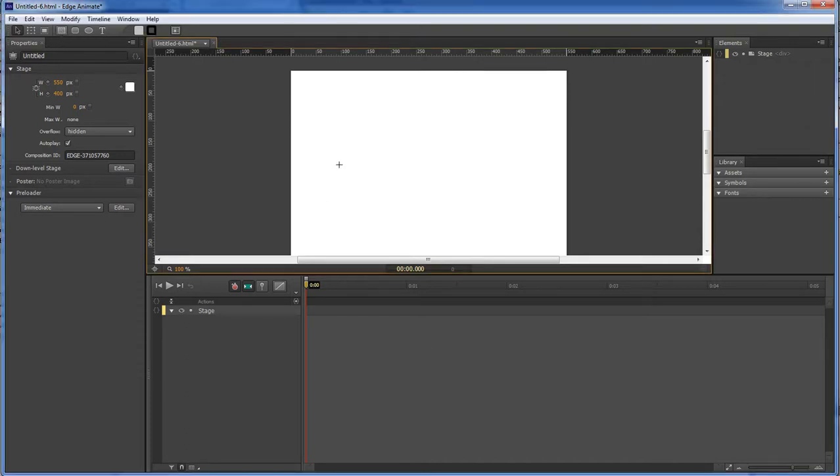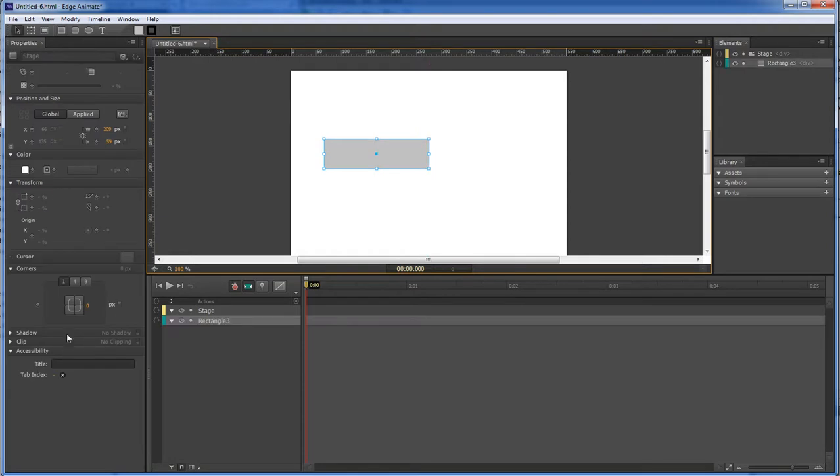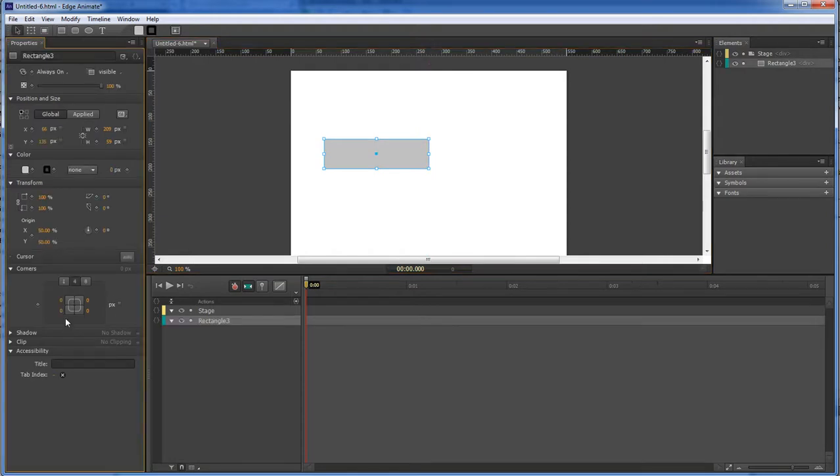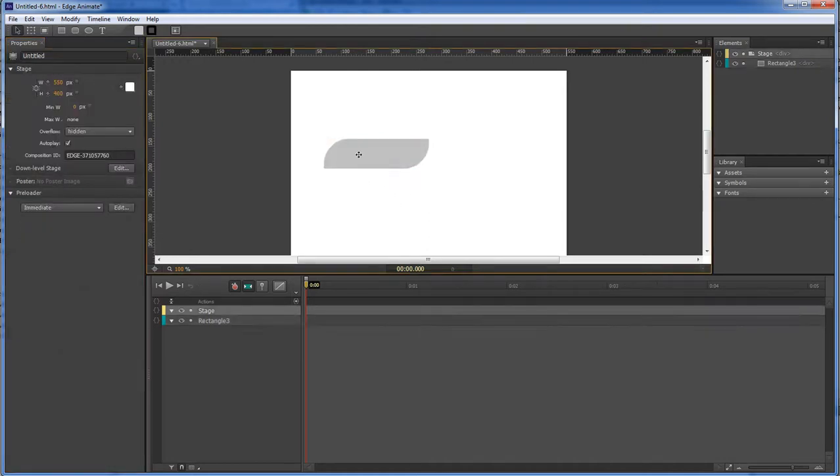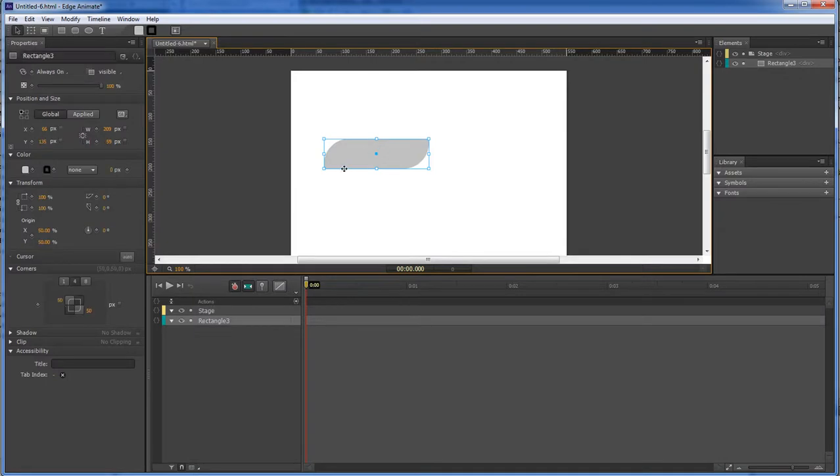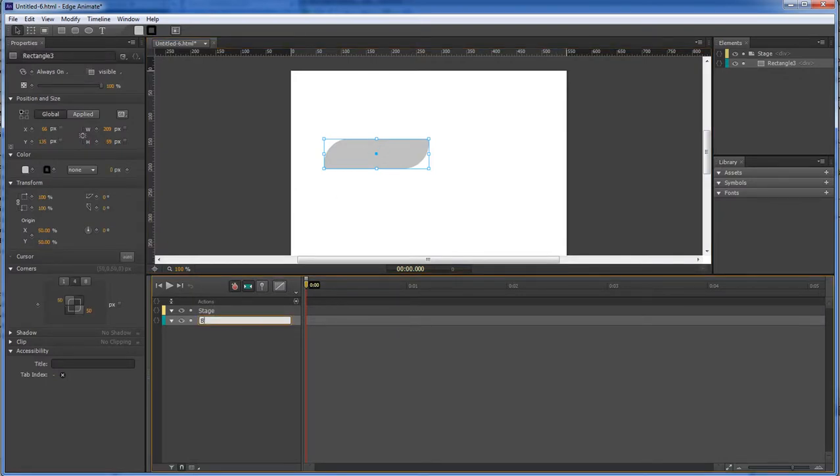So let's go ahead and get our rectangle. And we are going to get this one at 50, 50. Give it sort of like a wavy pattern there. Okay, with our wavy button selected, let's go ahead and change this name to button.